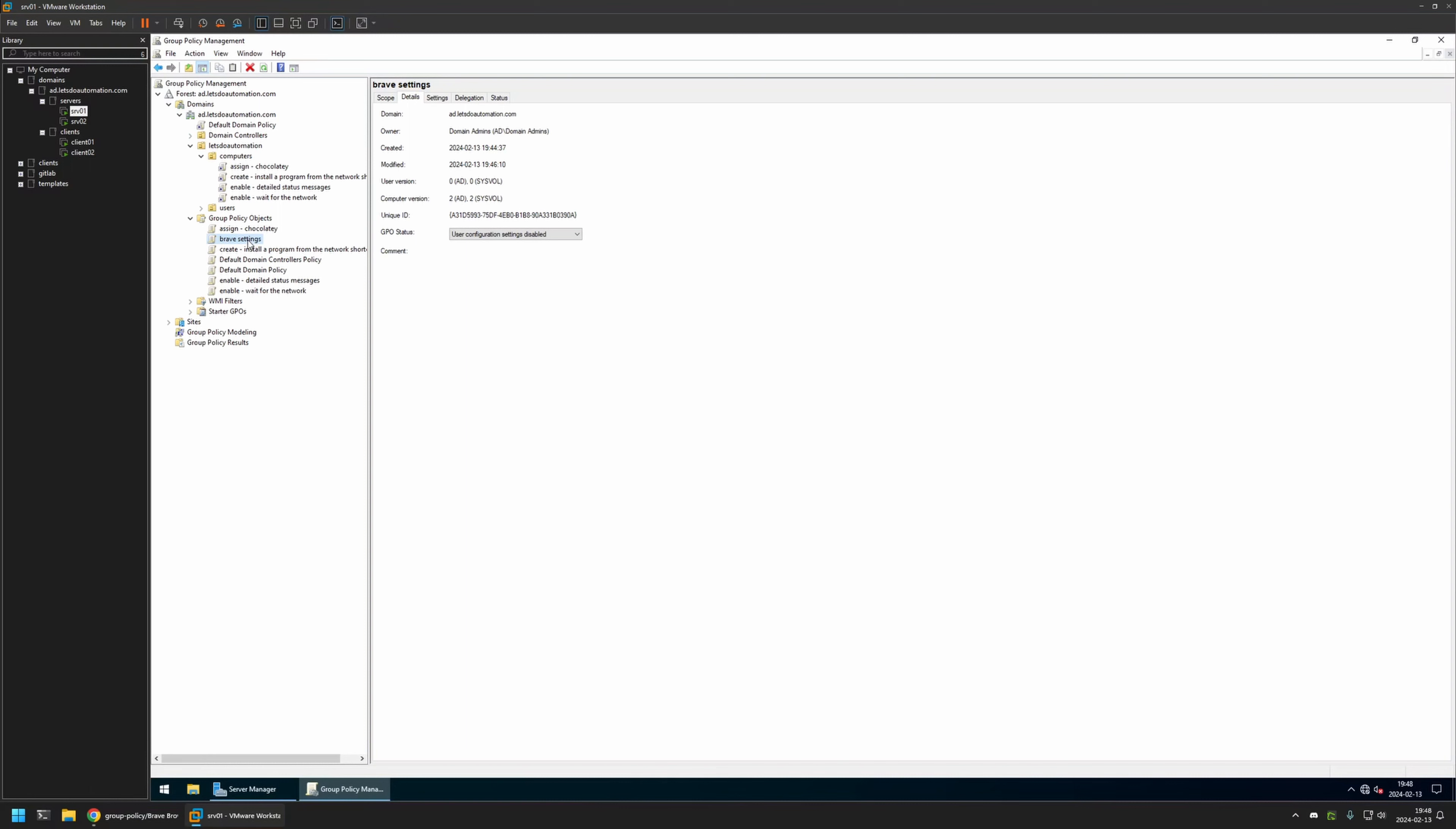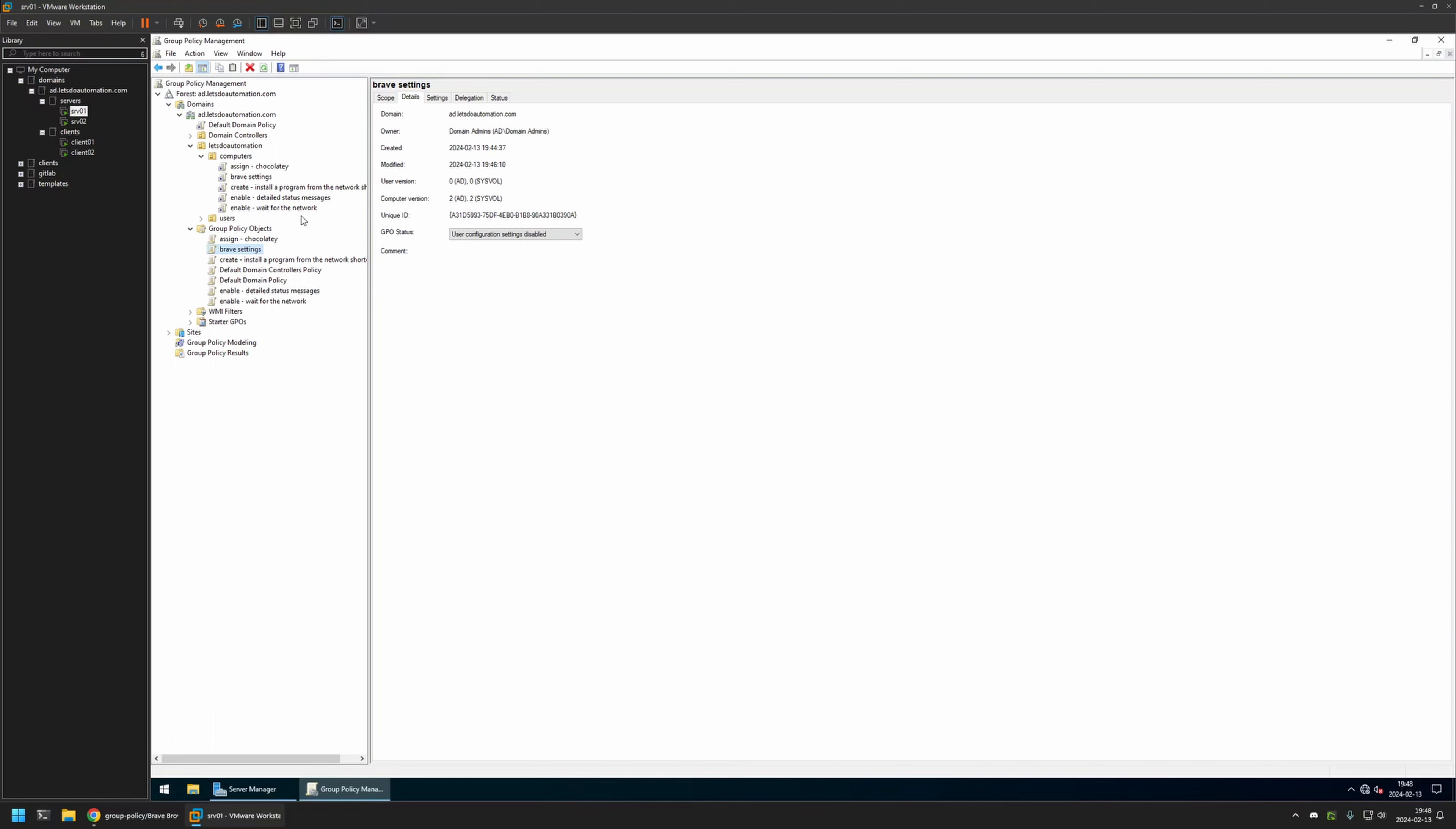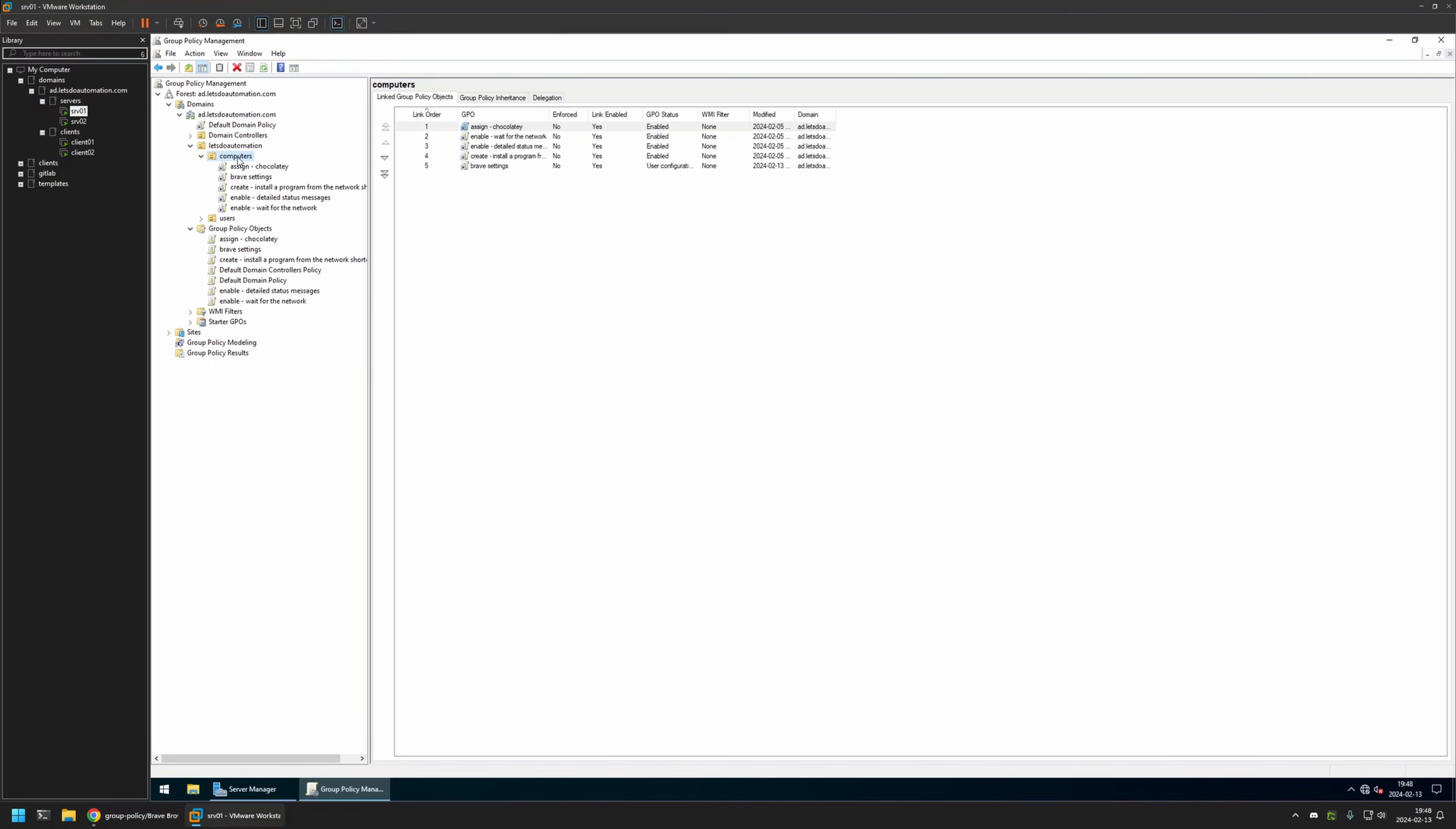So I will click and hold on the policy, and then I will drag it and drop it on the organization unit. And as you can see, the policy appeared here. And if I click on the organization unit, we can also see it in the list here. And that's basically it.